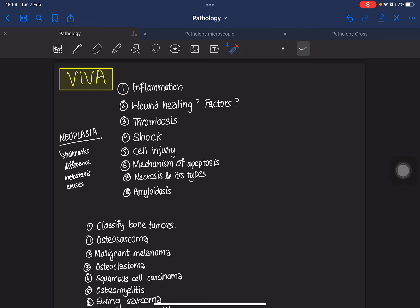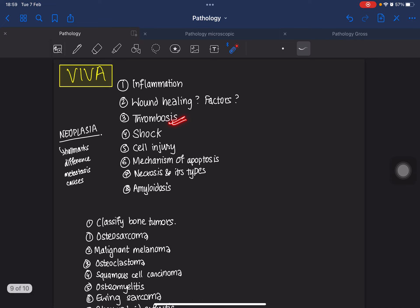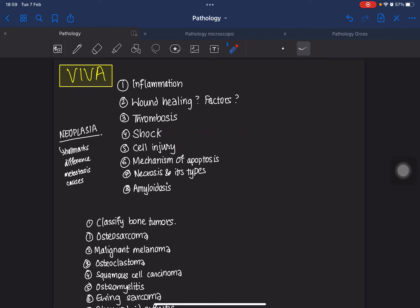For viva questions, important topics include acute inflammation — this is a must for every student. The next question could be wound healing and factors affecting wound healing. Thrombosis is also a frequently repeated question in pathology viva. Shock is very important, especially the pathogenesis of septic shock. Cell injury processes are very important, and the mechanism of apoptosis is also very important.